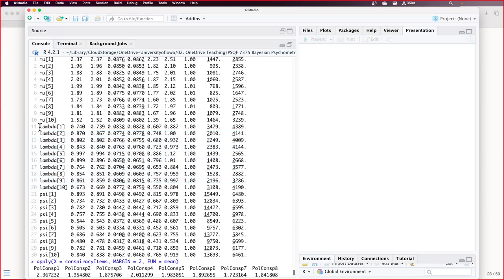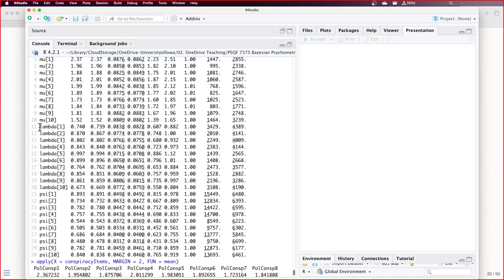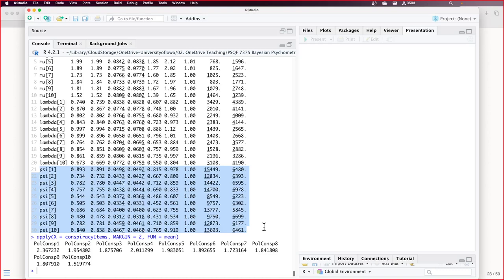Last, we have the posterior estimates of the unique standard deviations — not unique variances, because they're the standard deviation parameters from the normal distribution. So these reflect what's left over if the latent variable were real and predicted the item itself.